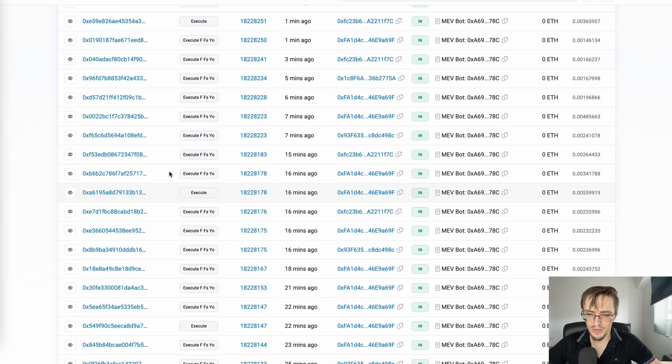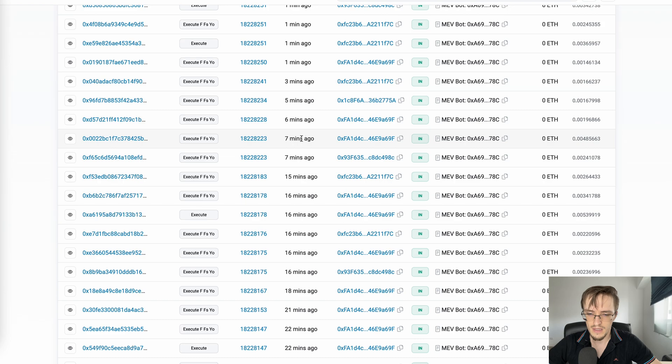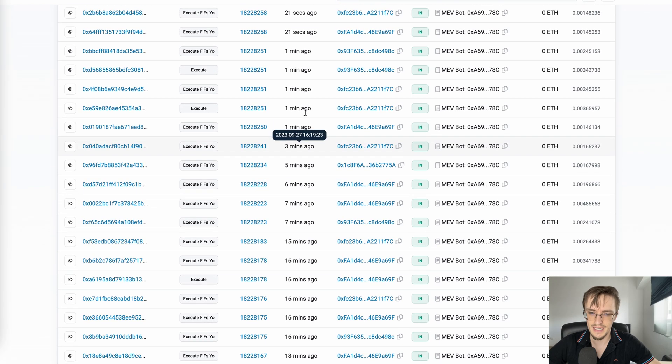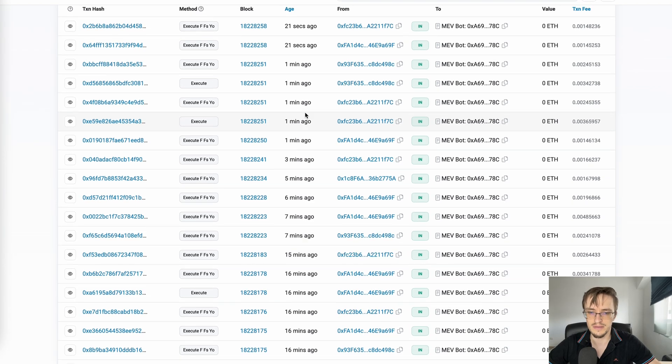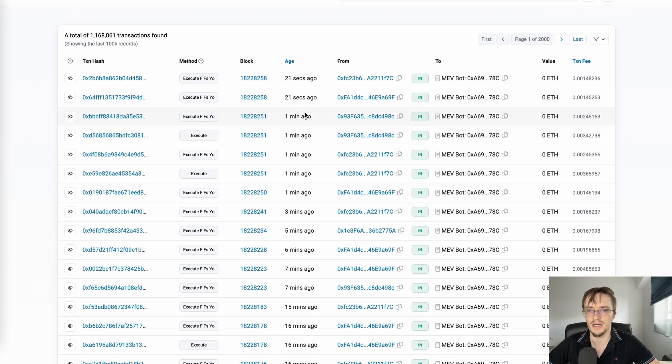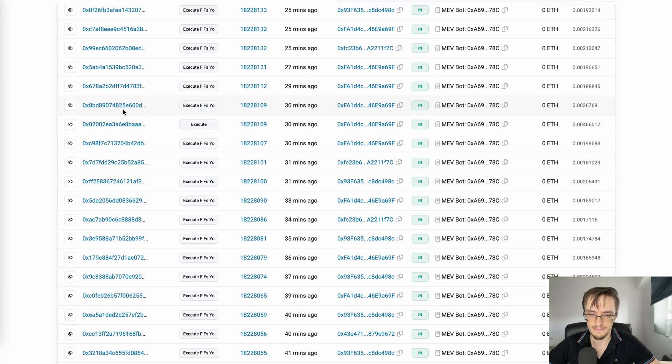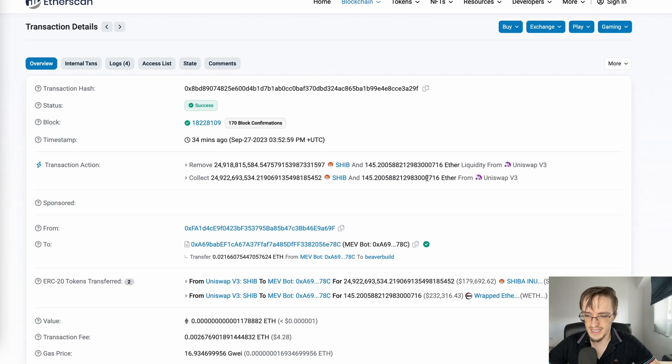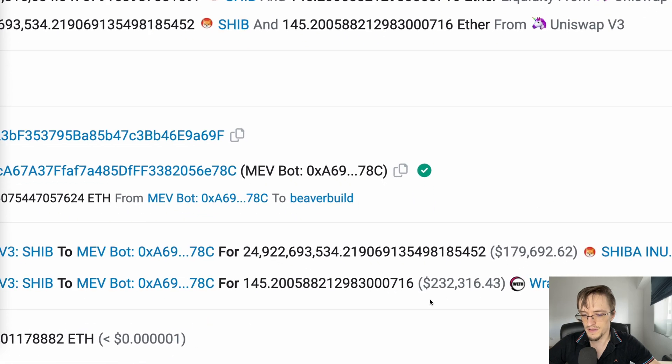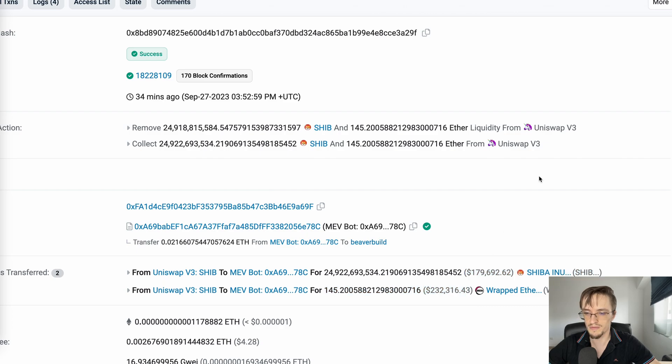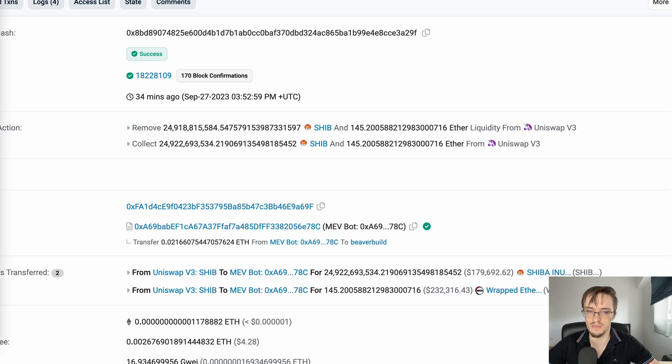He has almost a transaction every minute. On each transaction, he may make $100, $10 - it depends. Imagine making $100 a minute - that's what this bot is doing. Sometimes more, sometimes less, but he's using the fact that he has a ton of capital to provide liquidity for Uniswap V3 just-in-time and profit from that. That's one of the most common ways this bot makes money.